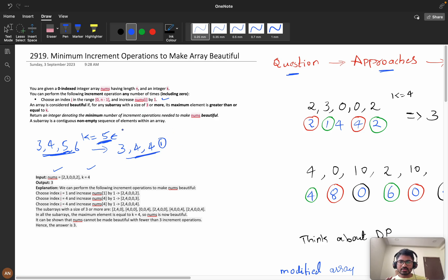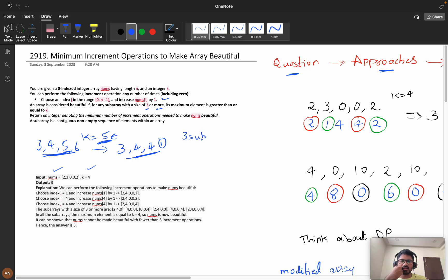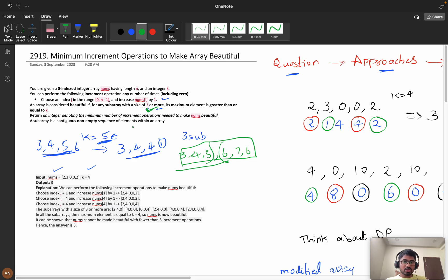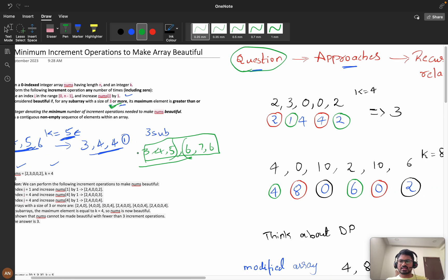We need to return the minimum number of increment operations to make the array beautiful. Also note: if a subarray of size three is satisfied, then subarrays of size four, five, six, etc. will also be satisfied, because making the size-three subarray condition true means all larger subarrays are also true.